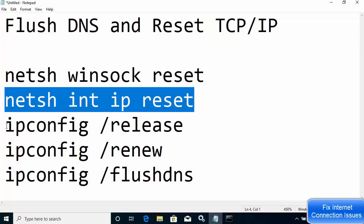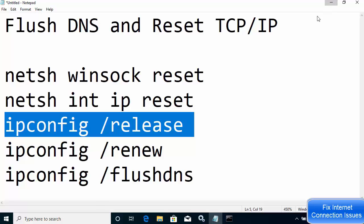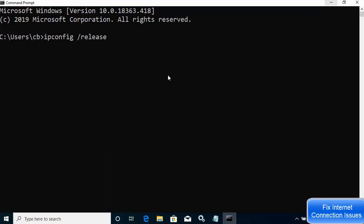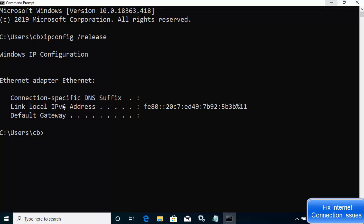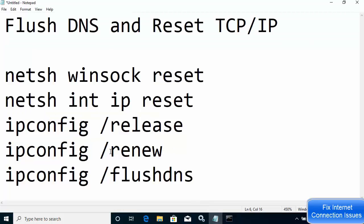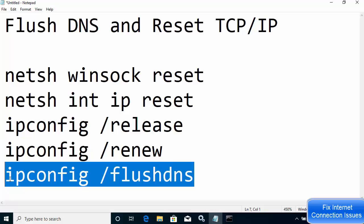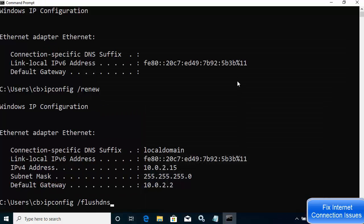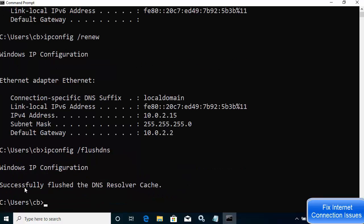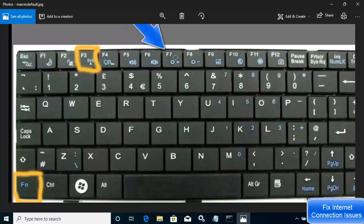Restart your computer and check if the internet is working. Otherwise, give these three additional commands: first, ipconfig /release; then ipconfig /renew; then ipconfig /flushdns. You will see the message 'Successfully flushed the DNS resolver cache.' Once again, restart your PC and see if your internet connection is fixed.